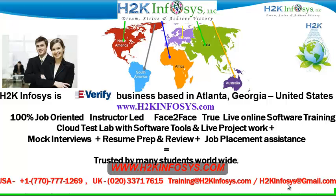We provide 100% job-oriented, instructor-led, face-to-face through live online software training programs. It also includes access to cloud test lab with software tools. We provide live projects for you to work on. We also provide assistance with mock interviews, resume preparation and review, and job placement assistance.